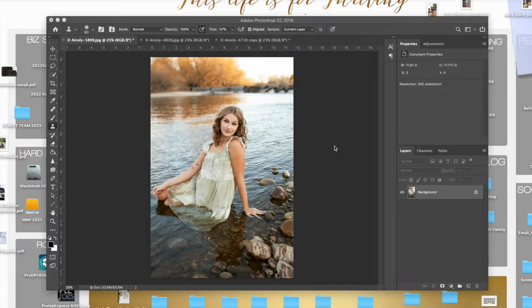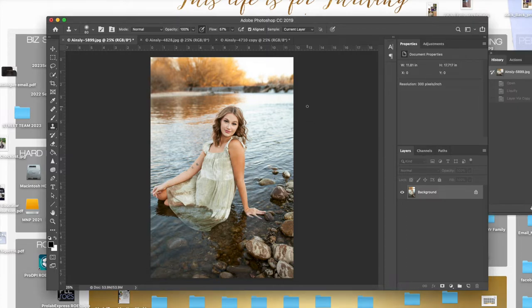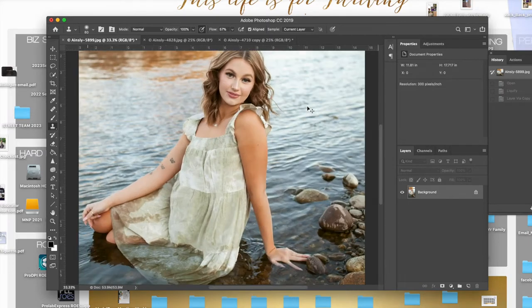Alright guys, so I have three different scenarios I'm going to walk you through with some different tips and hopefully you can walk away with some good helpful information. In this first example, I'm going to talk about the quickest way that I like to edit flyaways. Obviously this won't work on every situation, but I'm going to show you for the times it does work.